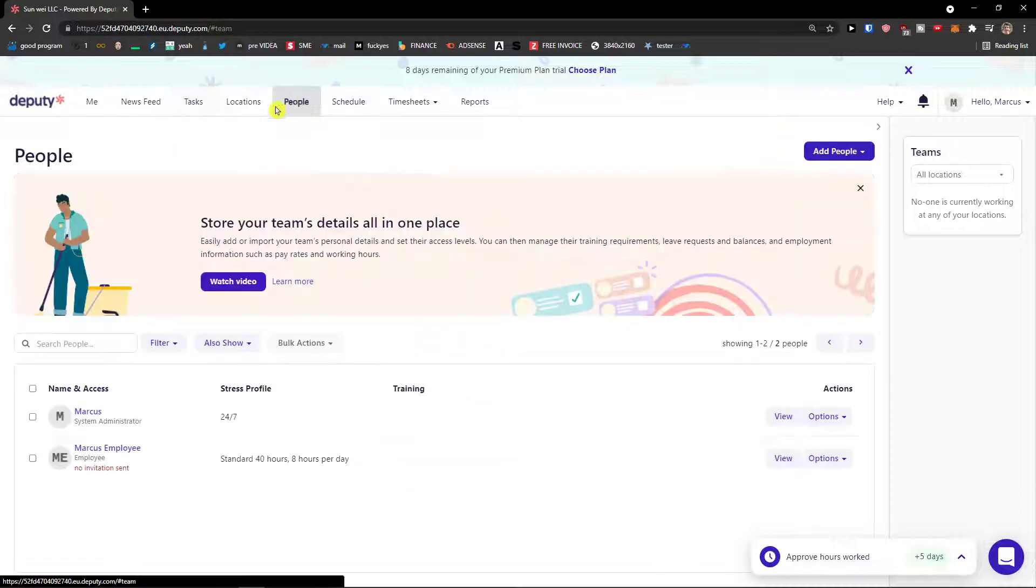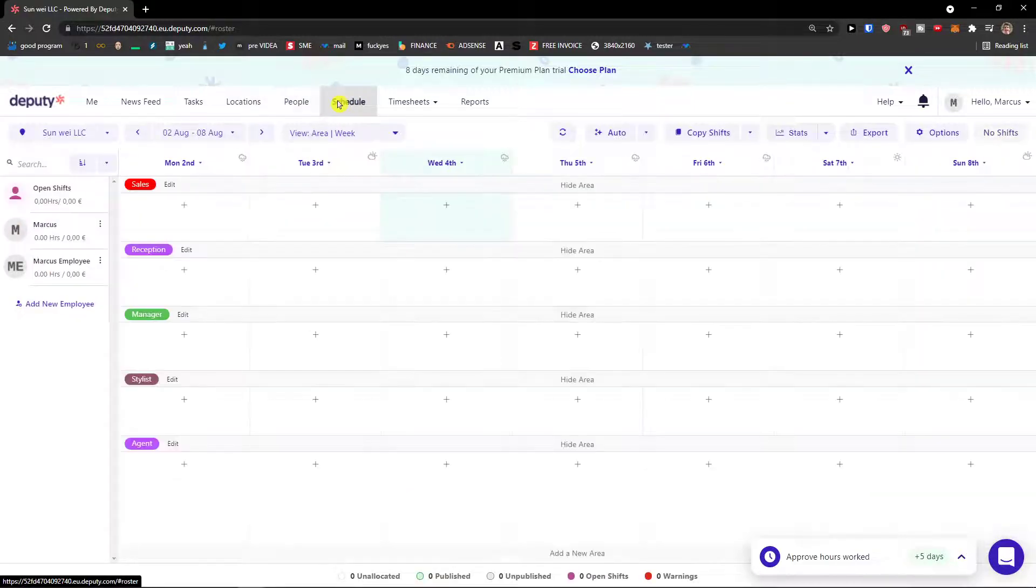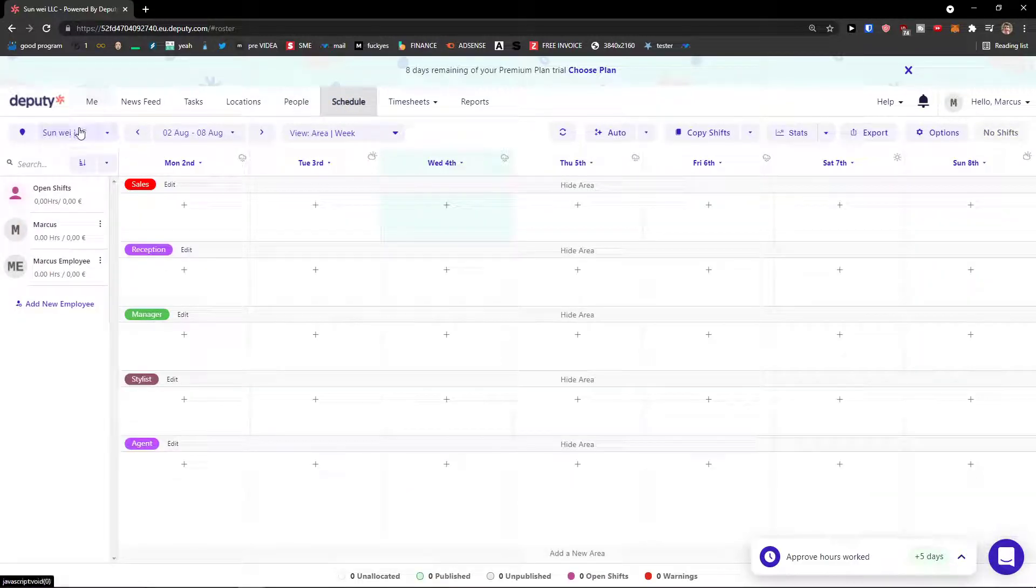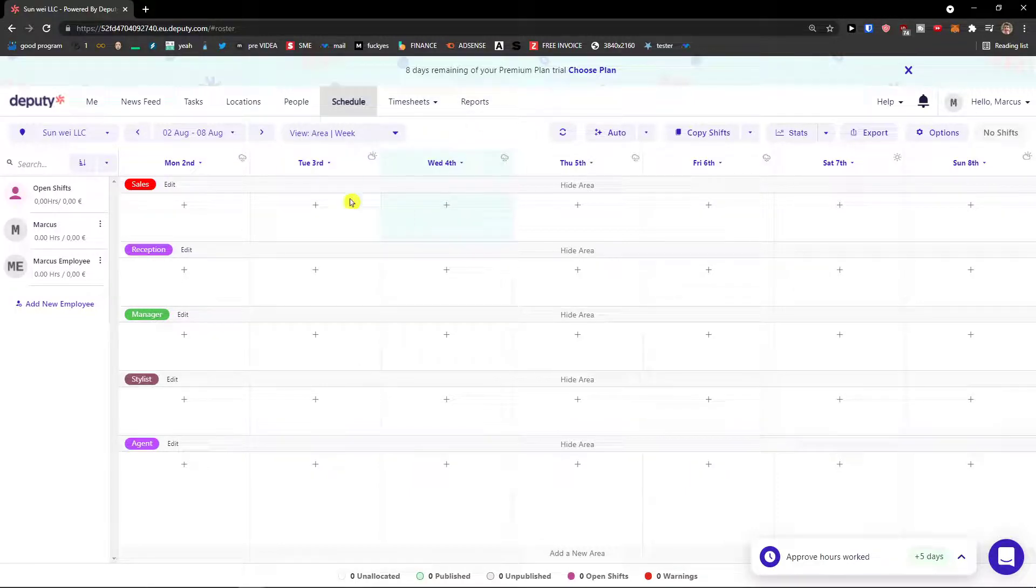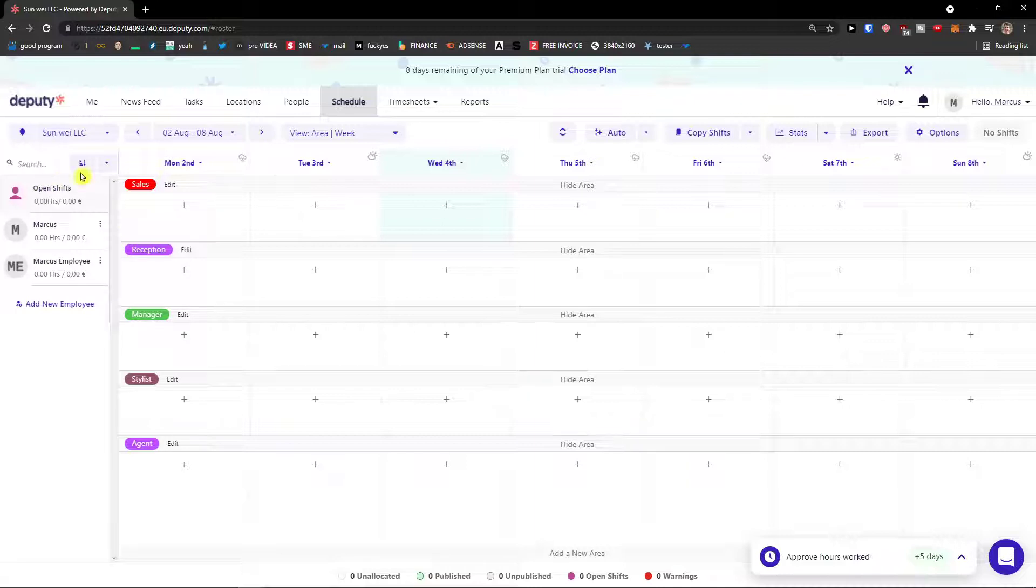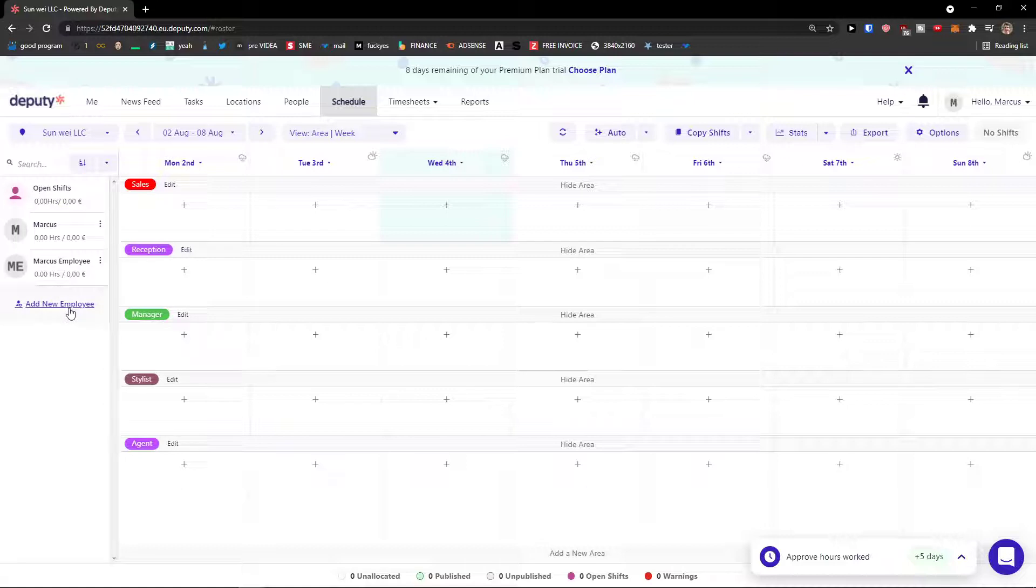Now when we have the people, we have location, you're going to see the schedule. This is the main area that you're going to be in and here what you can do. So let's see that we have the open shifts here, we have the company, we have the week here, open shifts, Marcus, Marcus employee.